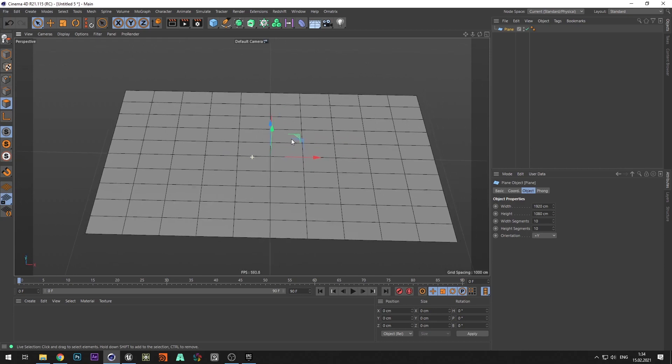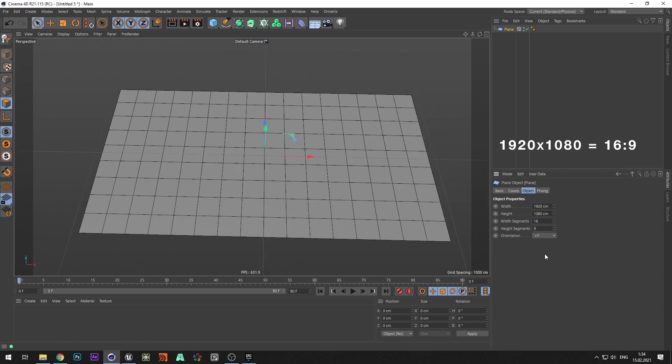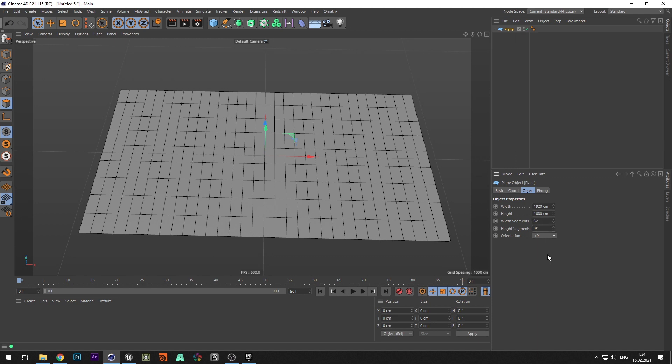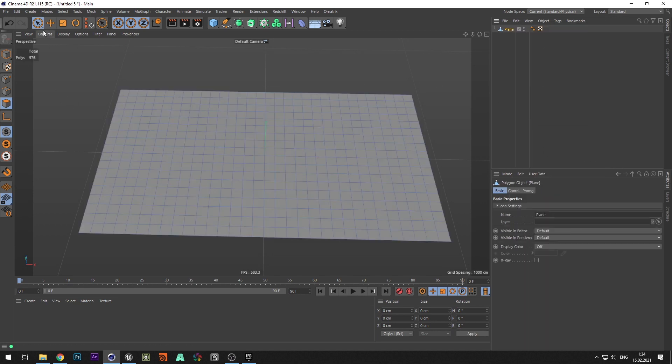We see that polygons are stretched. To create regular squares, set the number of segments equal to the aspect ratio of resolution. Multiplying the number of segments, you can increase the number of polygons keeping their shape. Make the geometry editable.